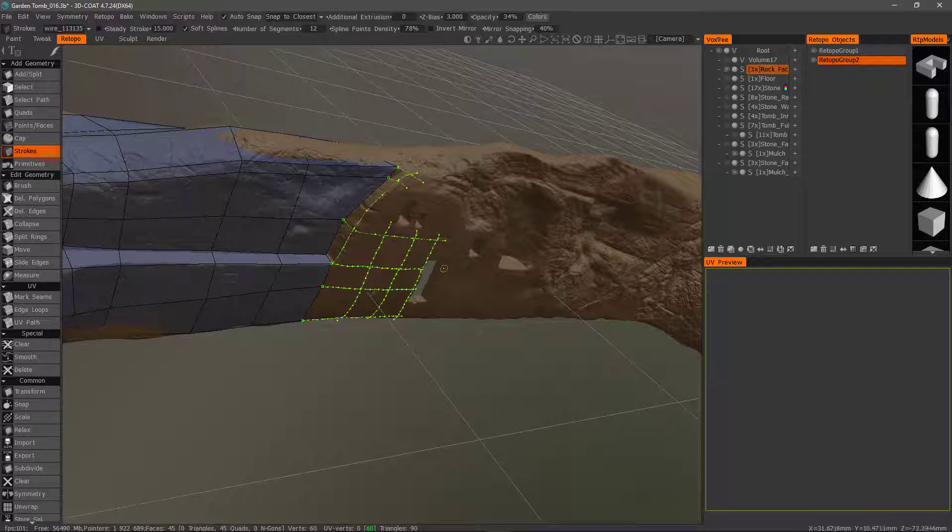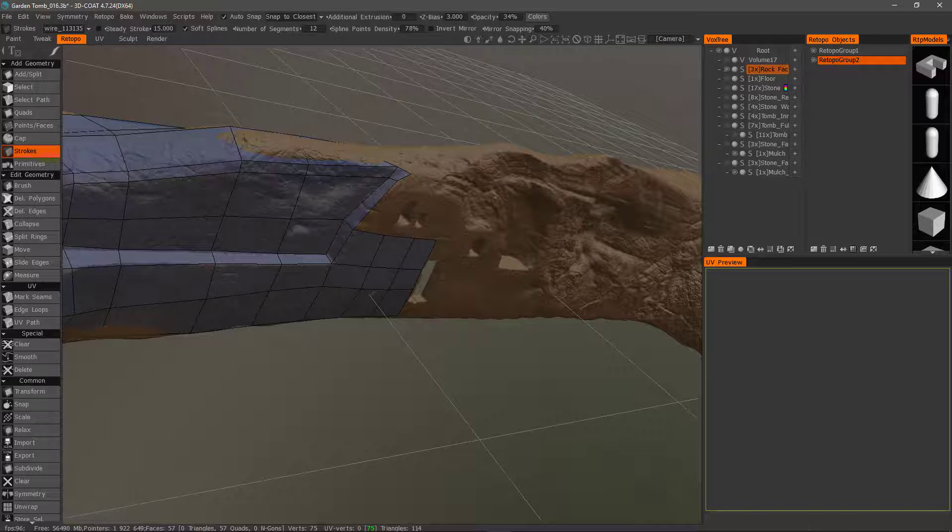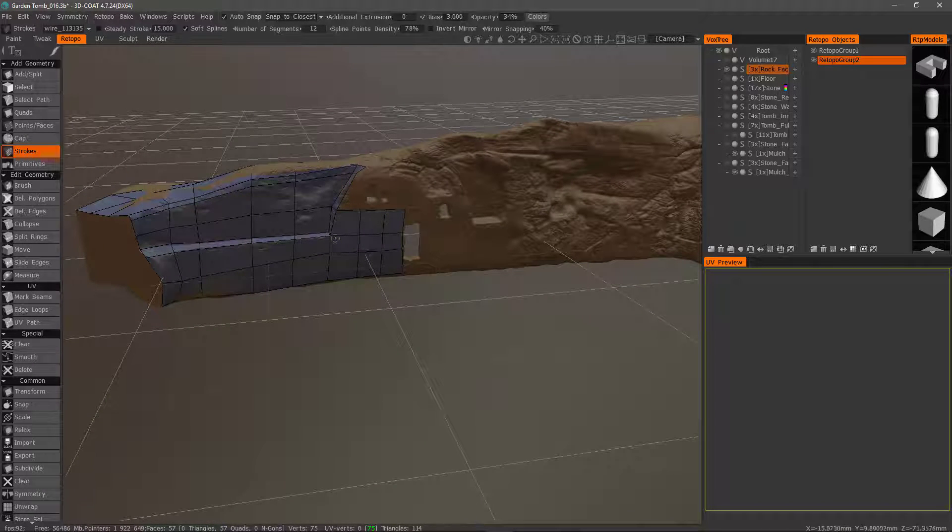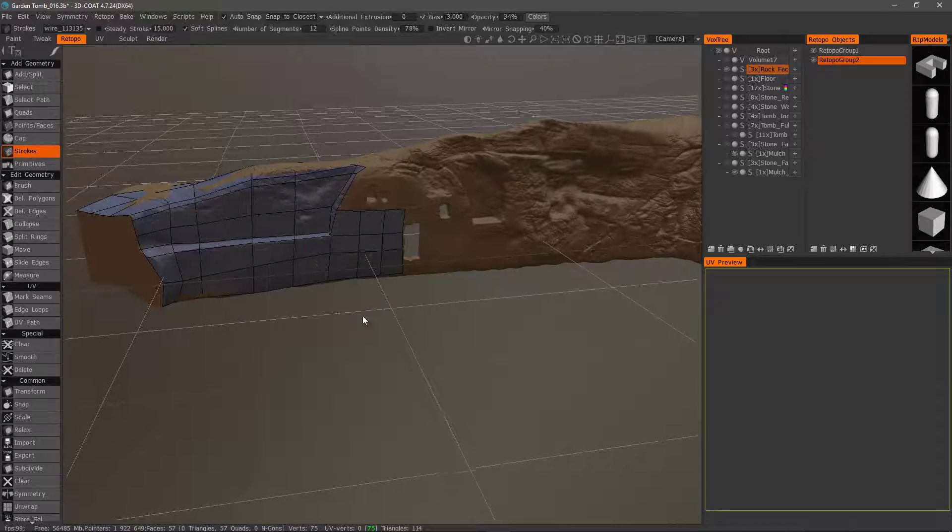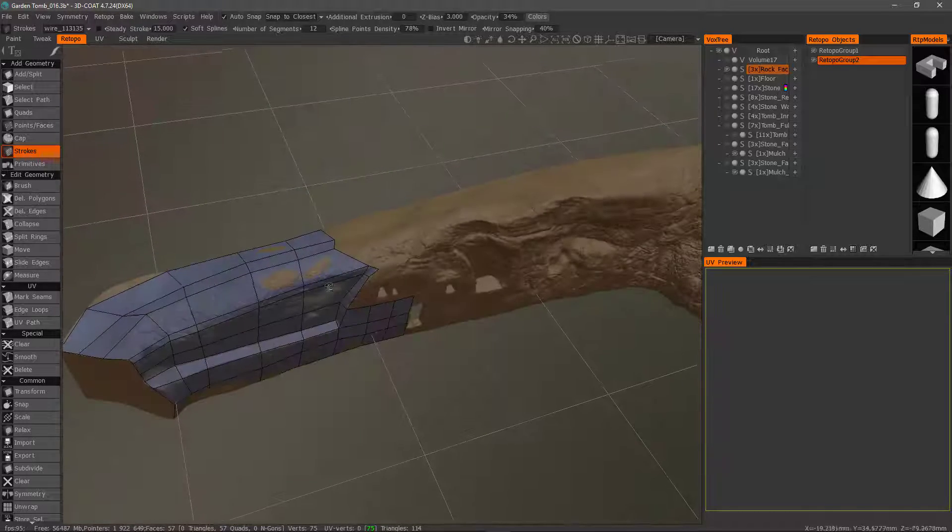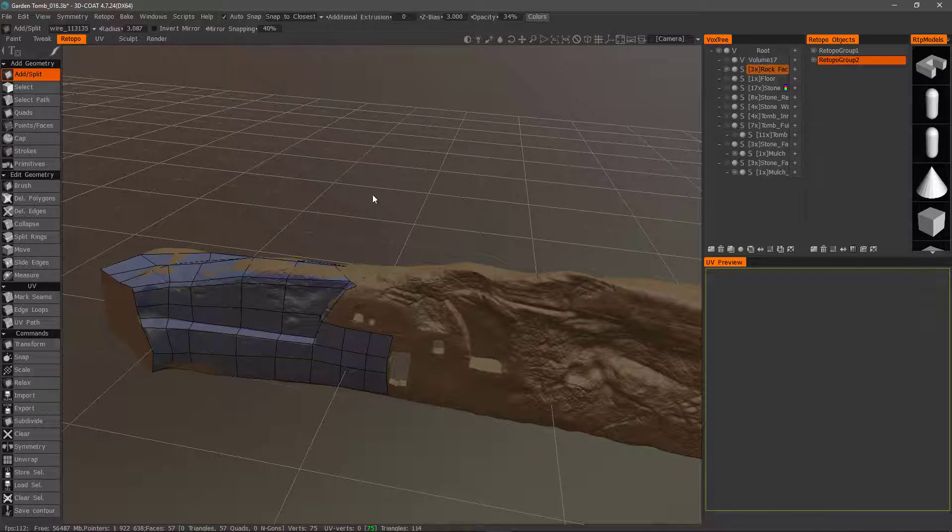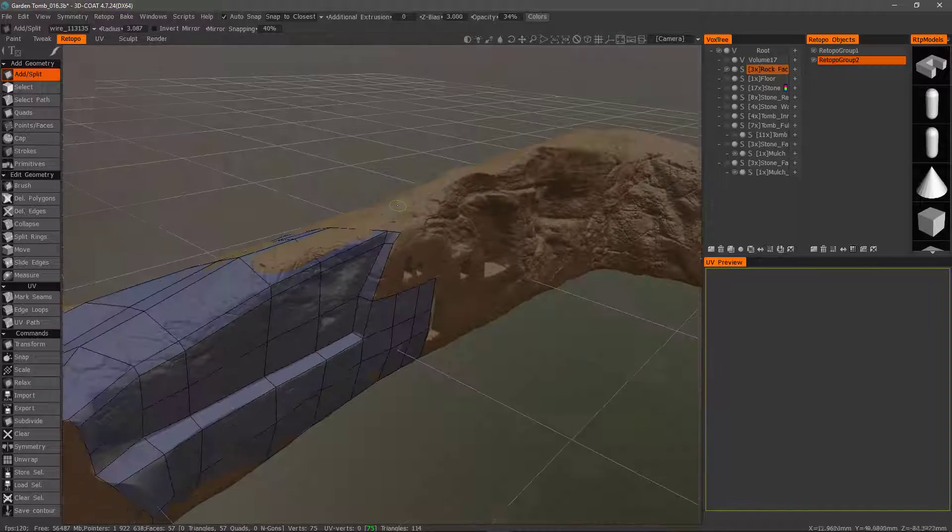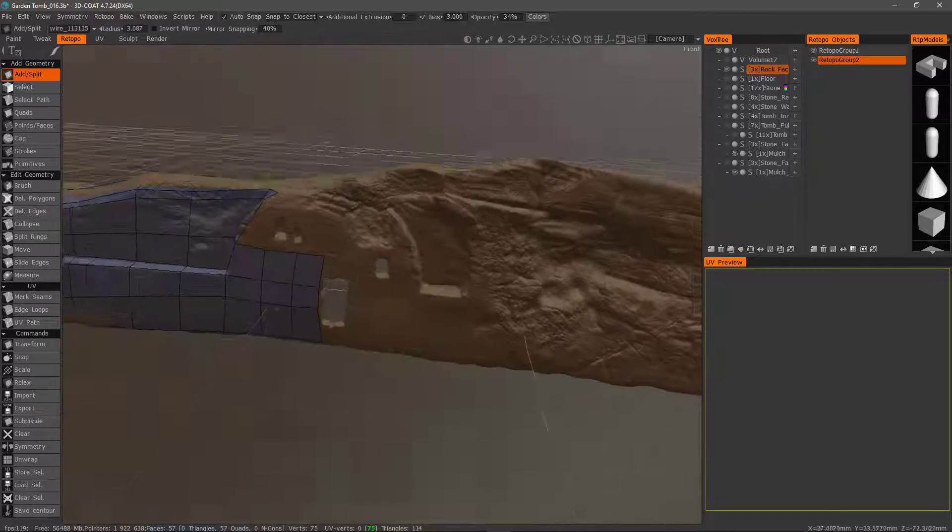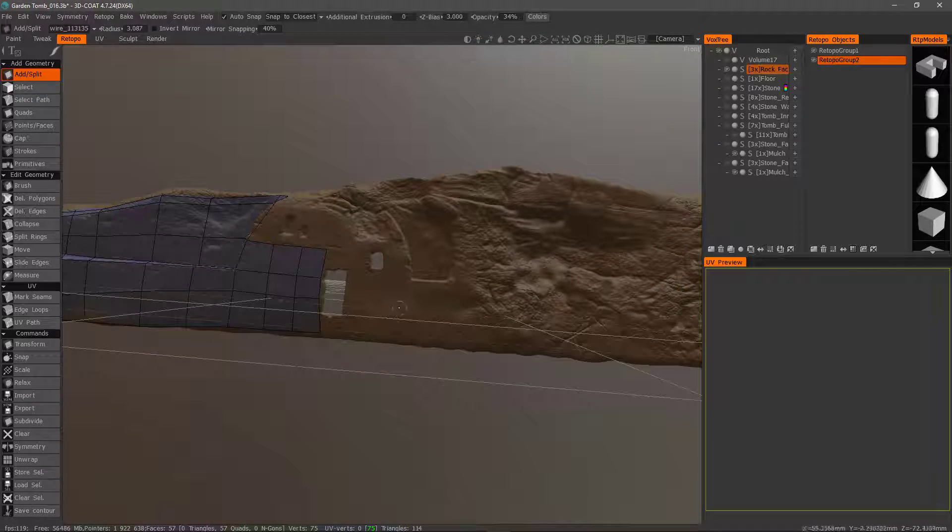Alright, let's go ahead and hit enter. And you see how 3D Coat generates an entire mesh just from those strokes. Alright, so let's look at the add and split tool and if we want we can create something from scratch. We don't necessarily have to already have geometry for this.